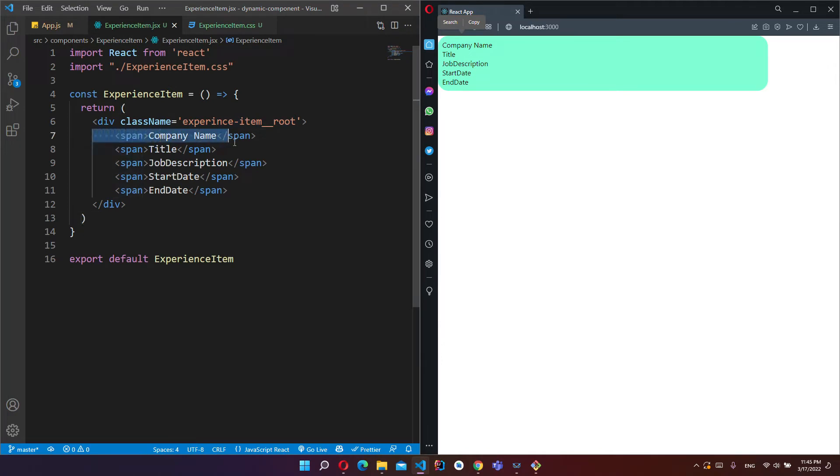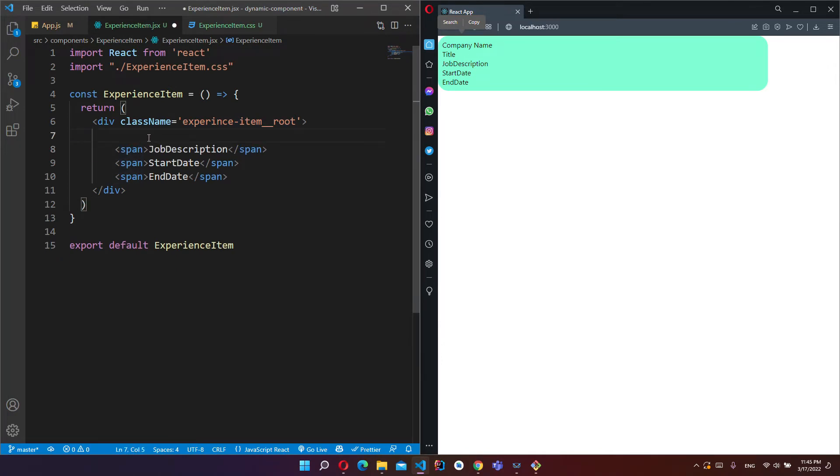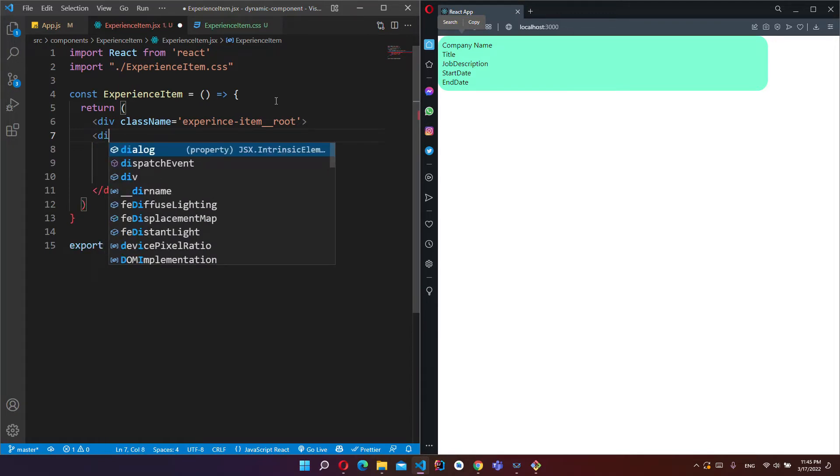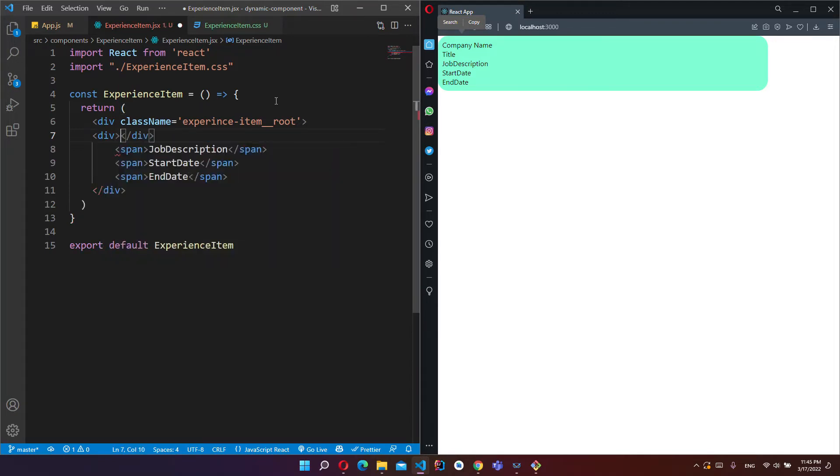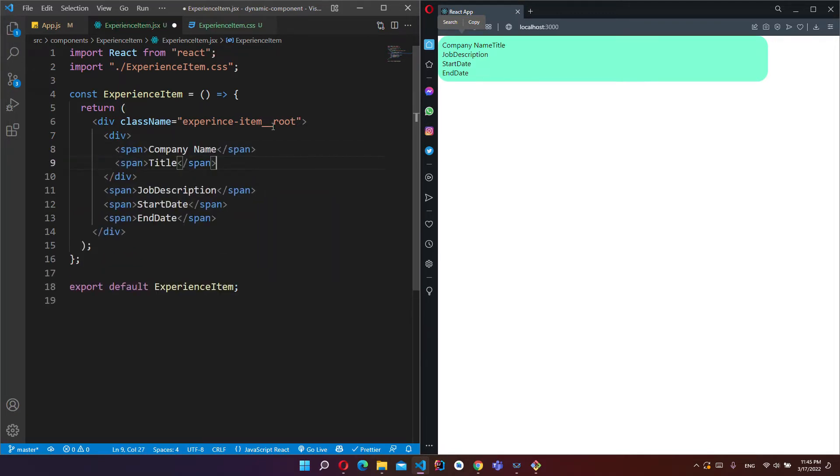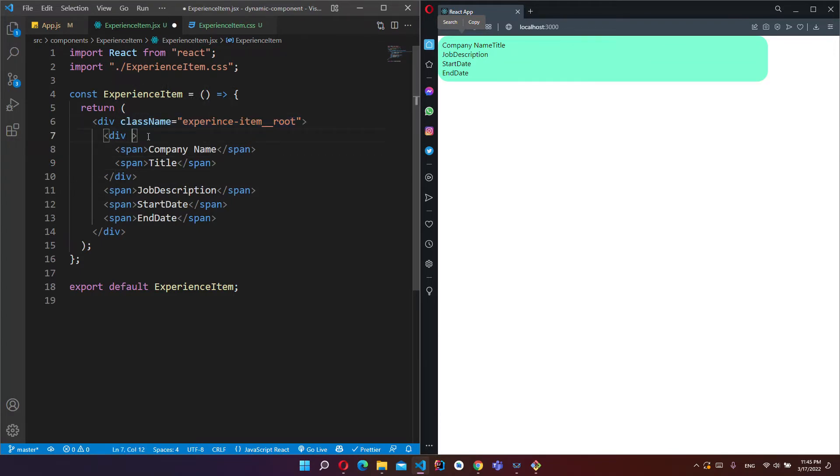I want to take this company name and title and I will put this inside a new div, and create one more CSS class.